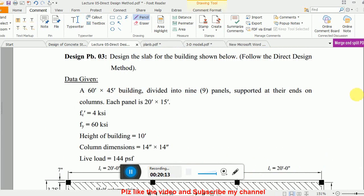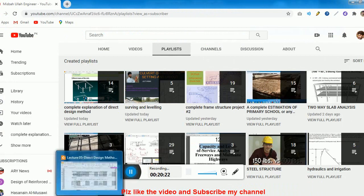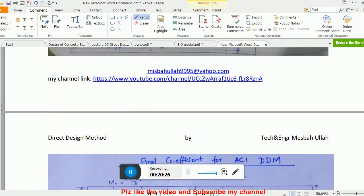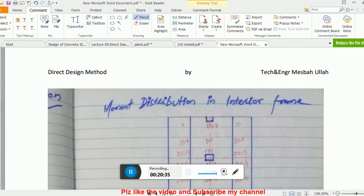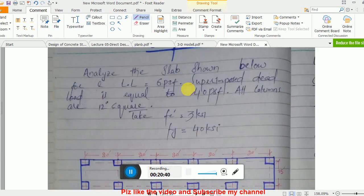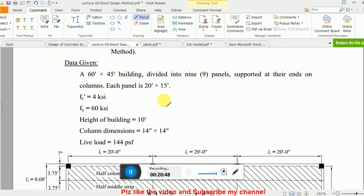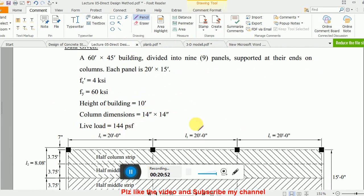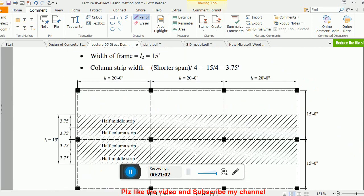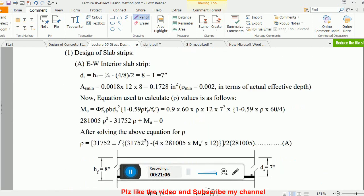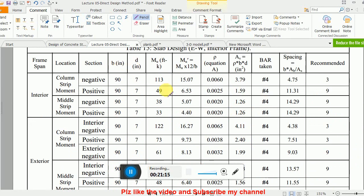Next is shear reinforcement and punching shear reinforcement. I already uploaded lectures 10 and 11 regarding this topic. Let me show you example number 3 — I already uploaded this lecture as lecture number 9. It covers the same building with the same height, column sizes, and live loads. I did the analysis in lecture 9 but not the design, so let me now walk through the design portion. The design is done using the same table and approach.